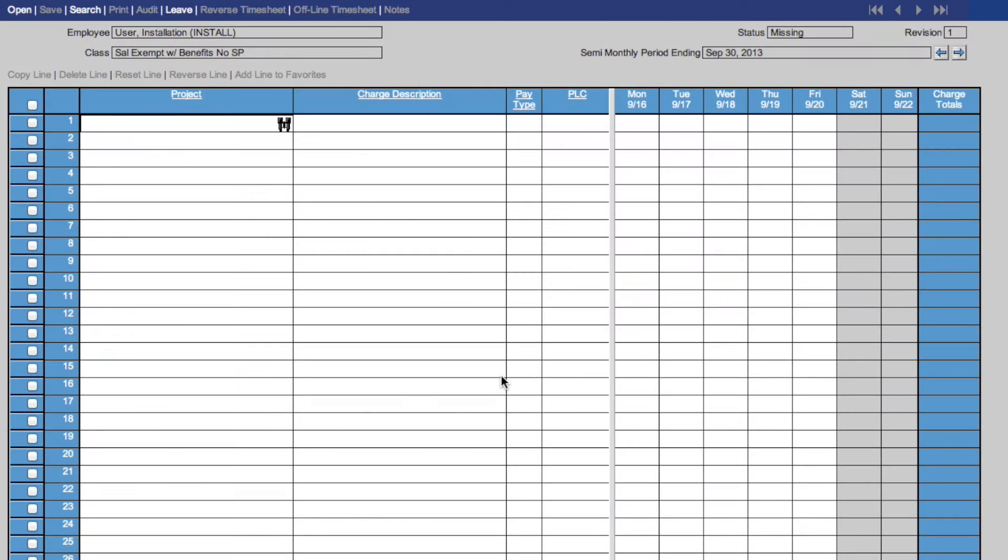To scroll through your timesheets, you can use these arrows at the upper right of your screen to navigate through current, future, and past timesheets.